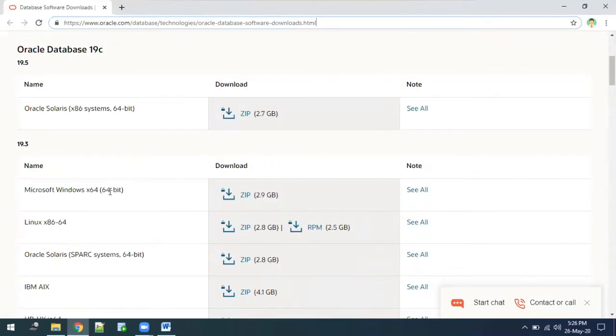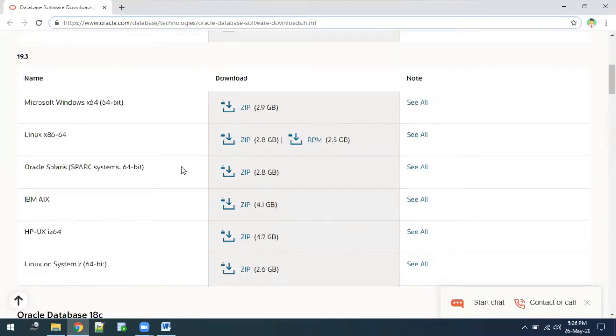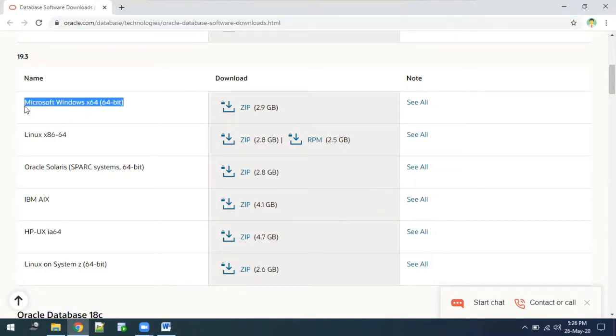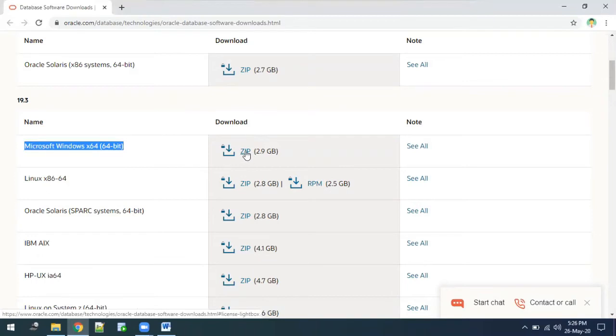Once you are on this page, you have to download the Windows 64-bit zip file. There are different operating systems available, but we need to download for Windows 64-bit. Just click on this link and it will start downloading the zip file.